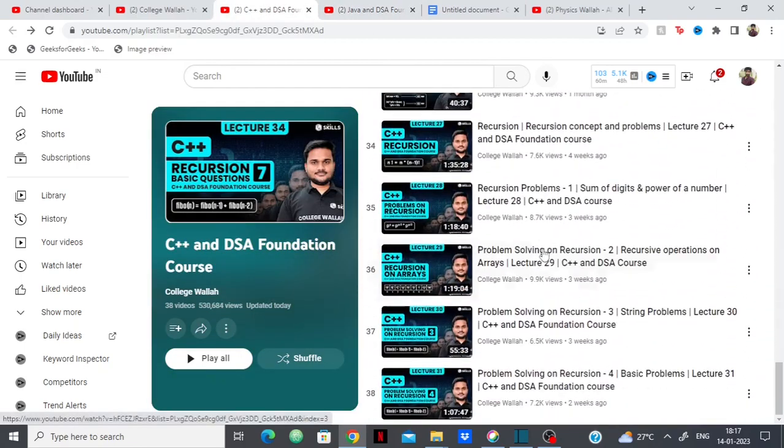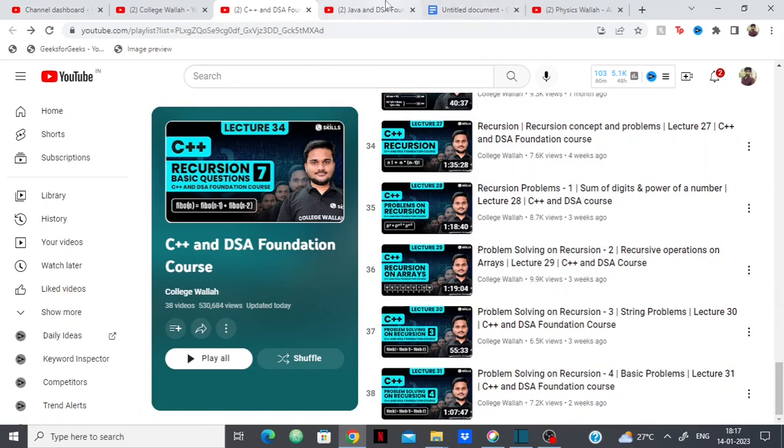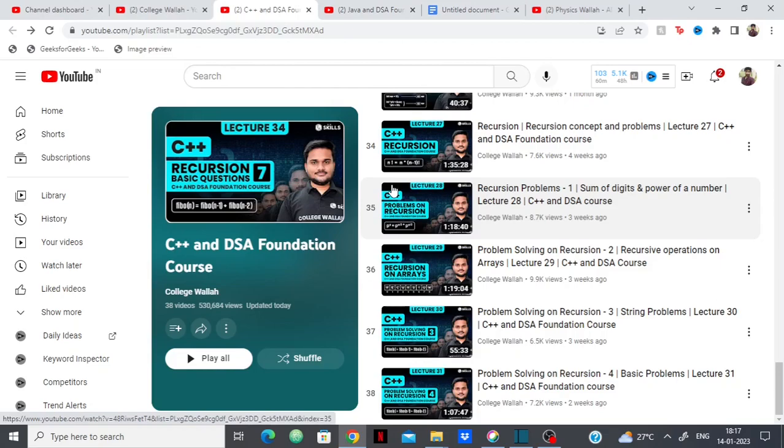They have covered recursion in both C++ and Java. The course is pretty much running in parallel and they have pretty much covered recursion.